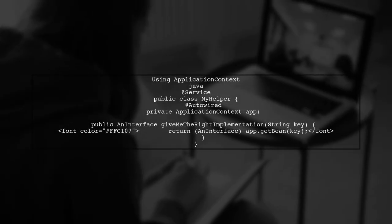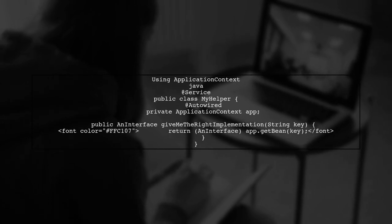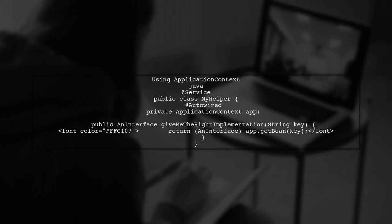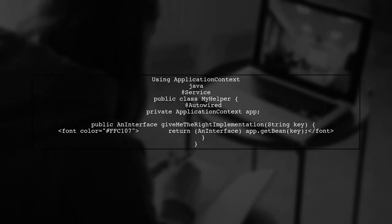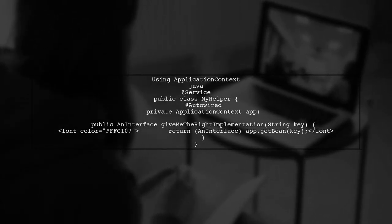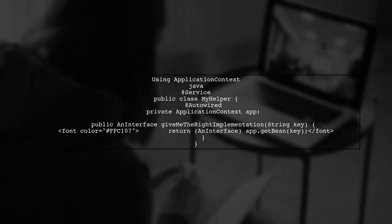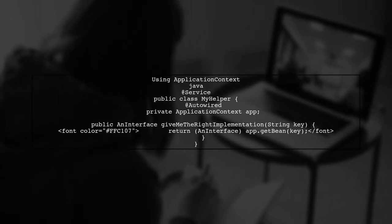A better approach is to inject each implementation into the helper. However, this can lead to a less maintainable solution. Instead, consider using the application context to retrieve beans dynamically.